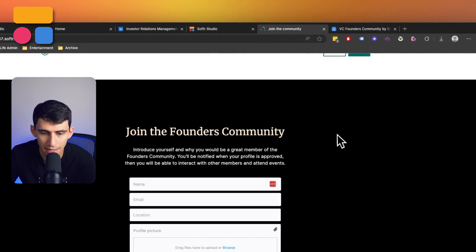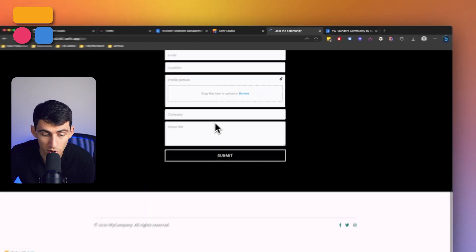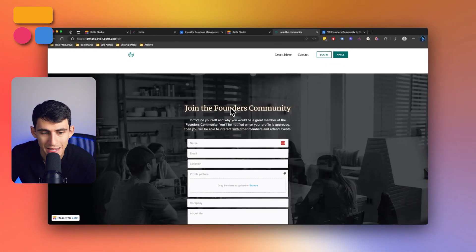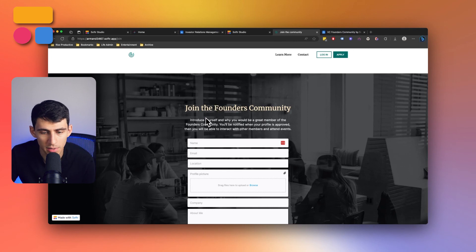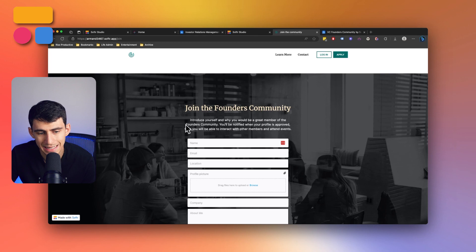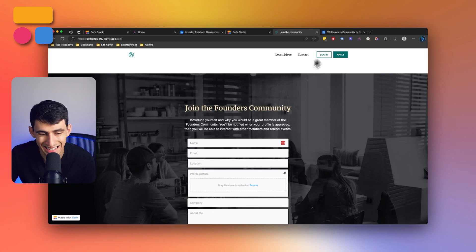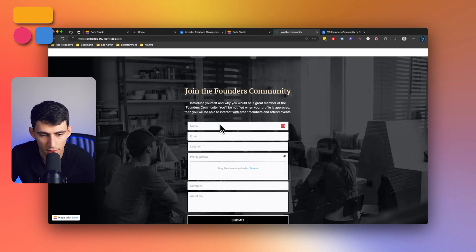But if I press apply, this does bring us to an application to join the founders community. You can introduce yourself and why you'd be a great member of the founders community. And you'll be notified when your profile is approved, then you'll be able to interact with other members and attend events. So for this, I filled this out.